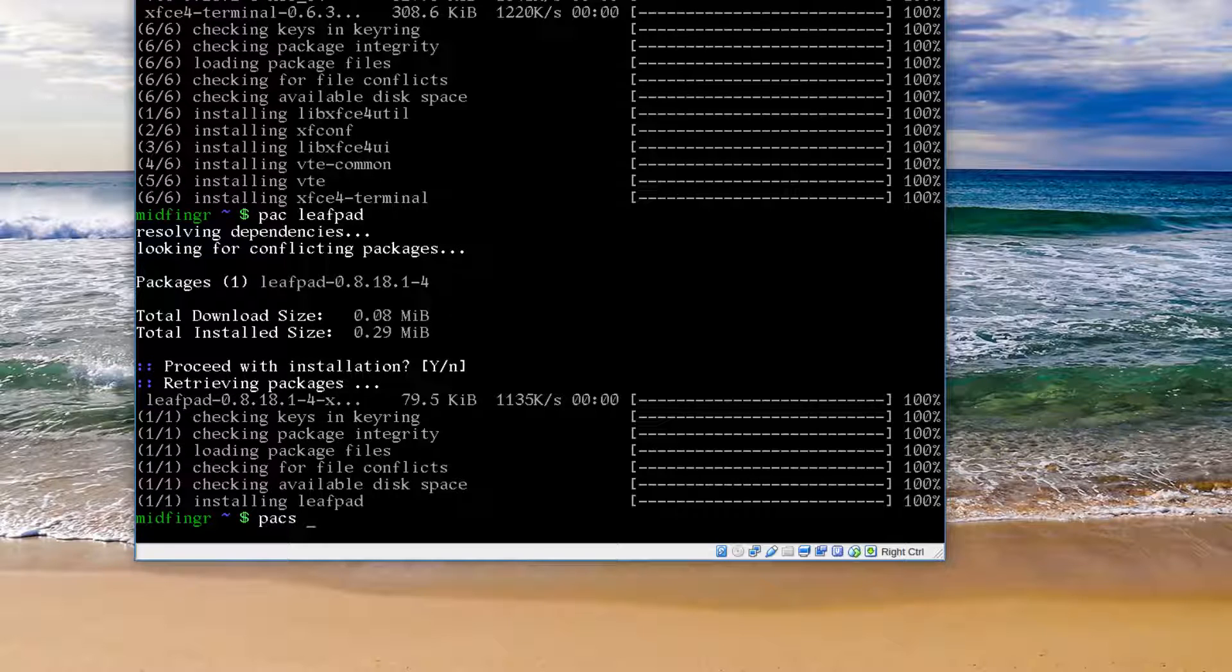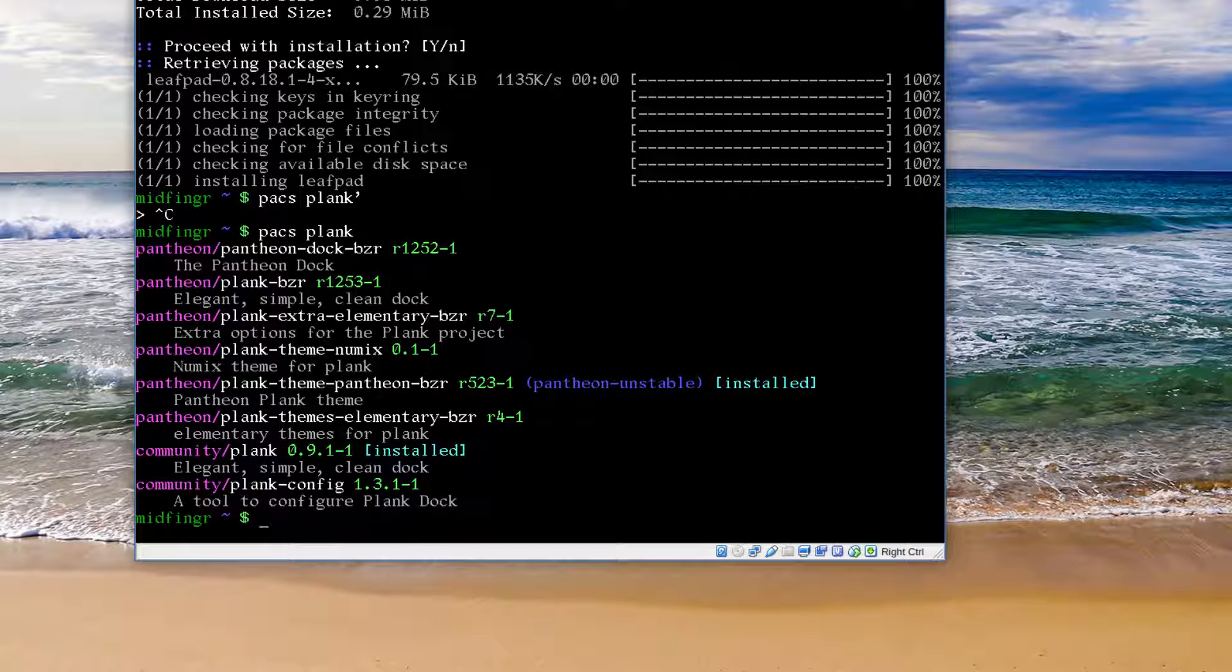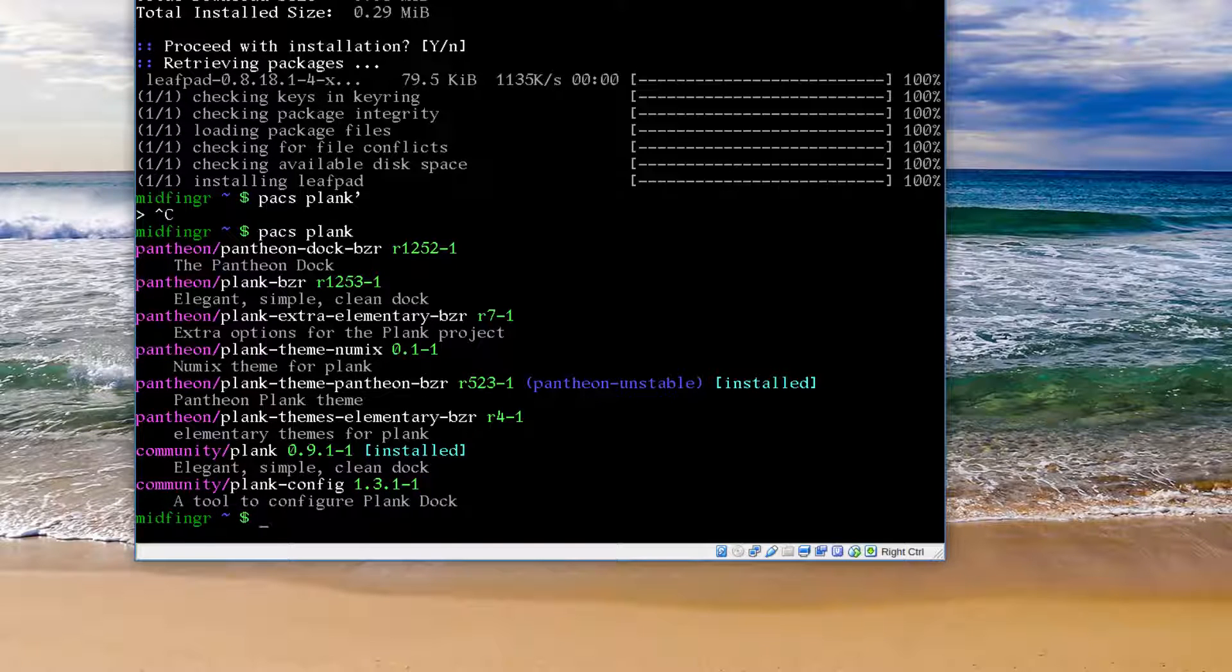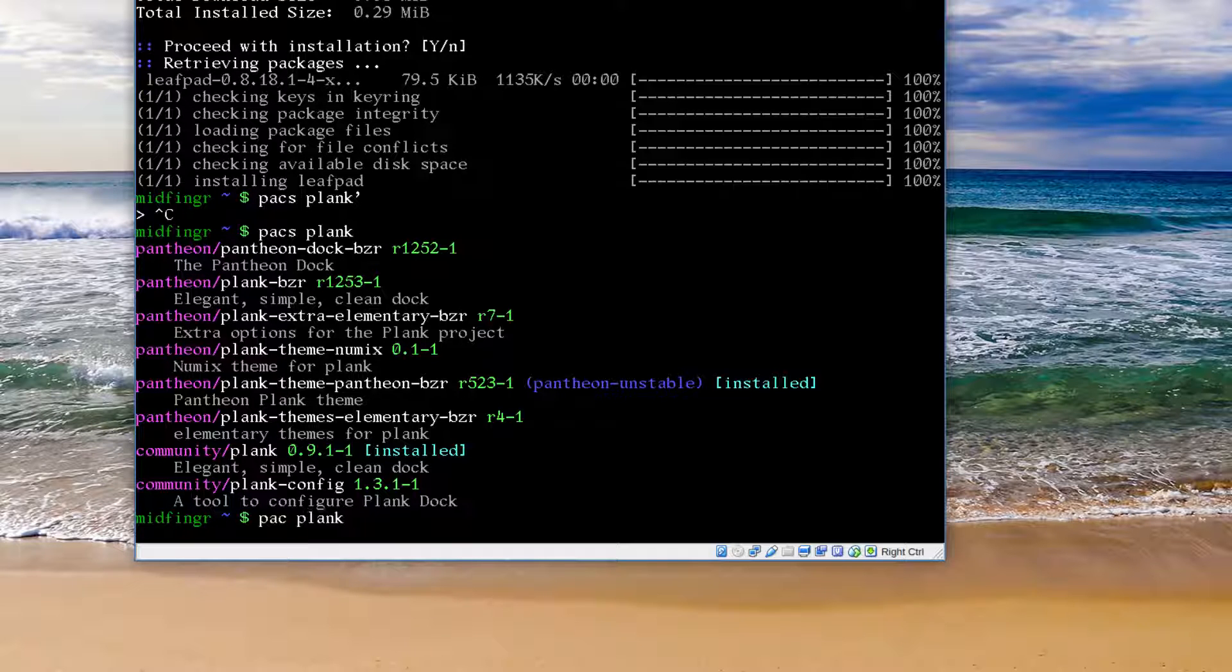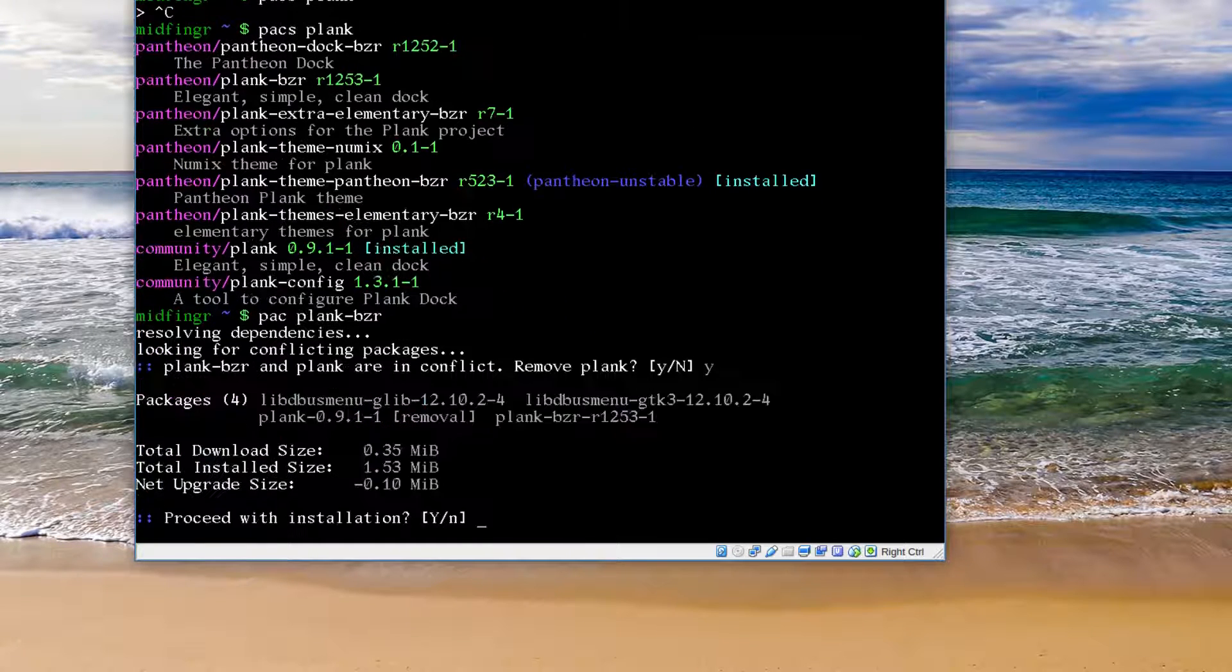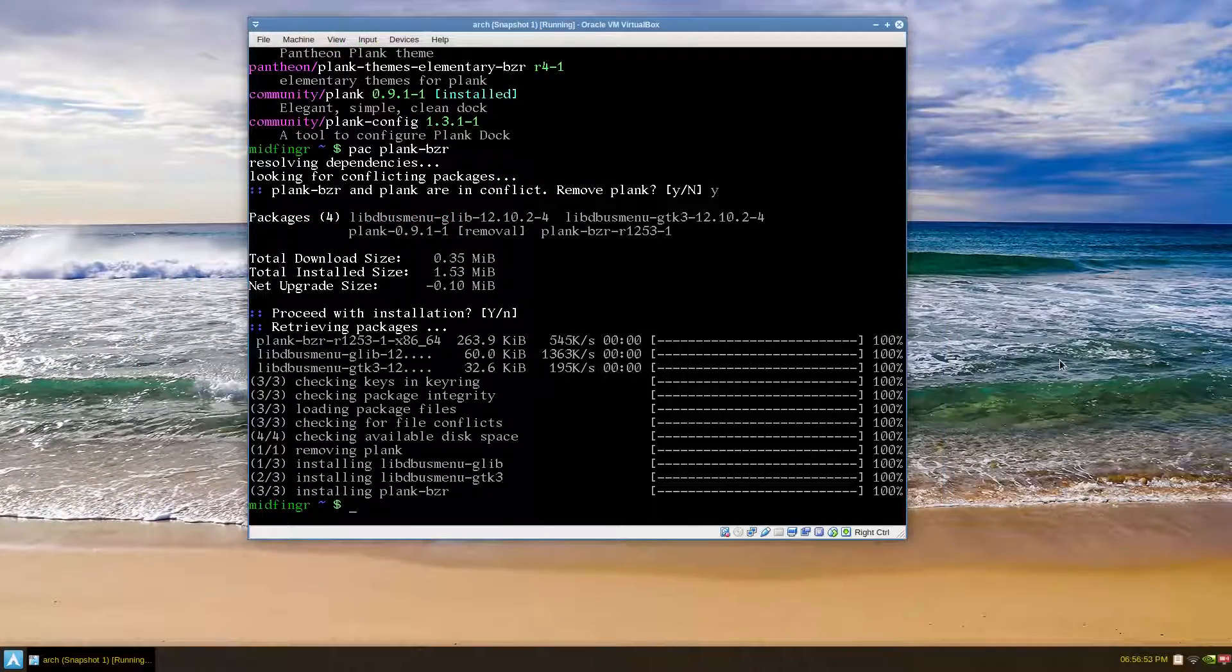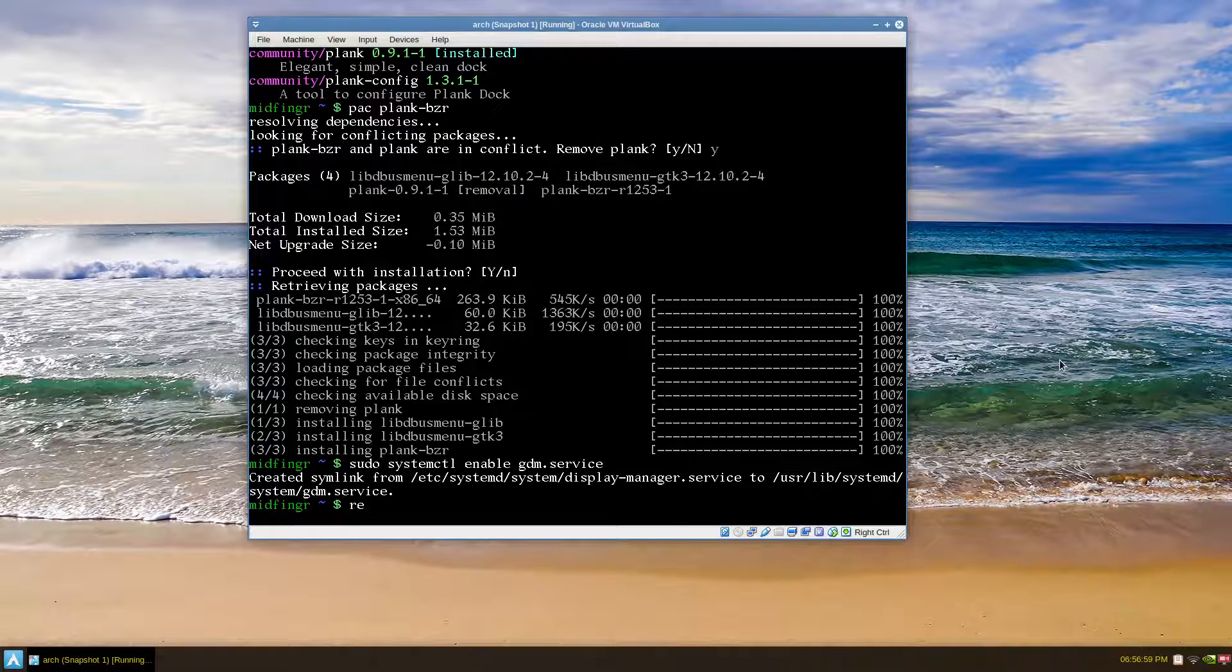I'm not sure if Plank is there yet. The Plank theme is installed from Pantheon unstable, so we want the Plank BZR. You remove that conflict. That's according to the documentation so far. So let's sudo systemctl enable gdm.service and reboot.